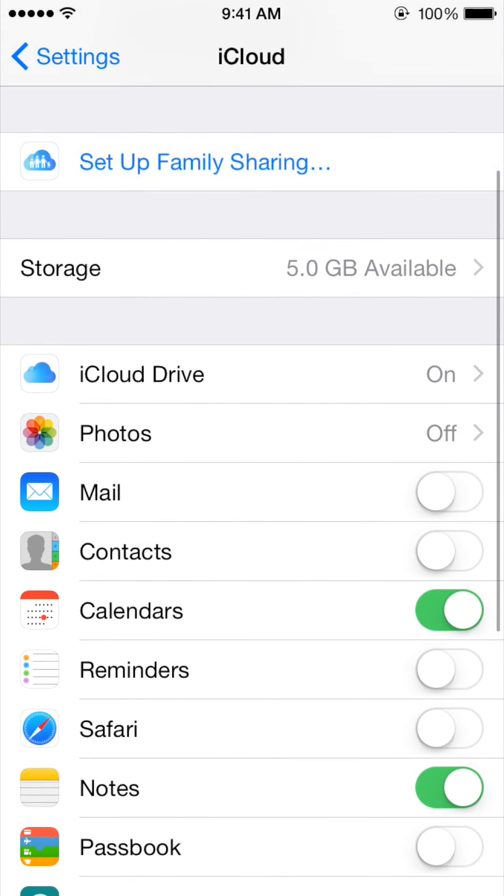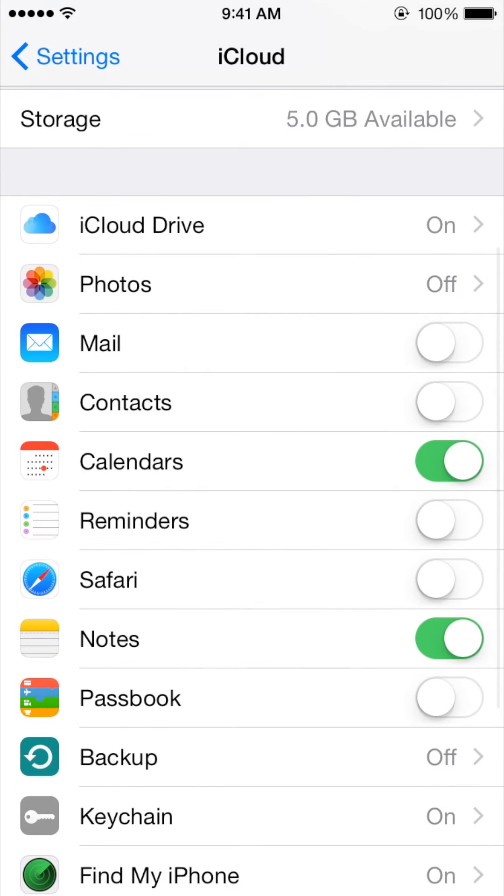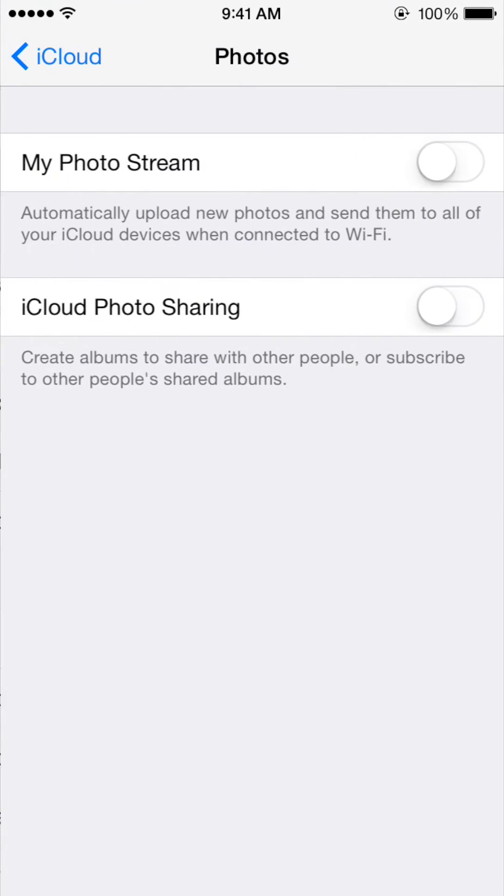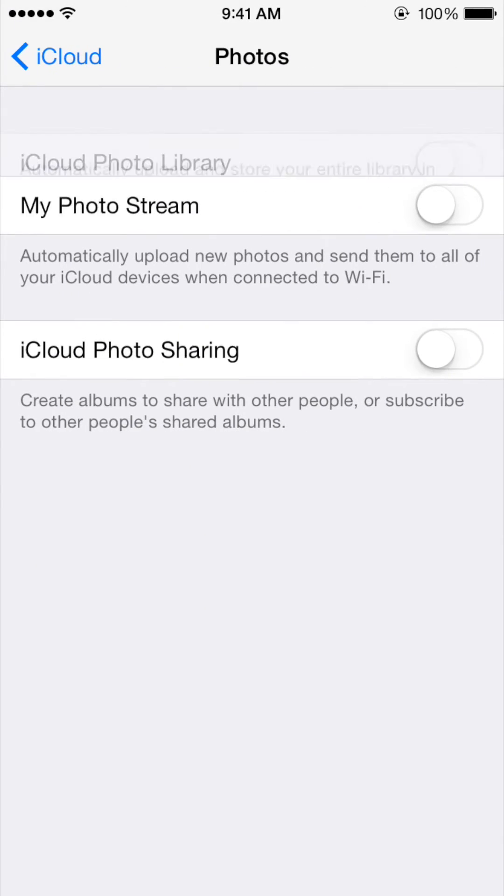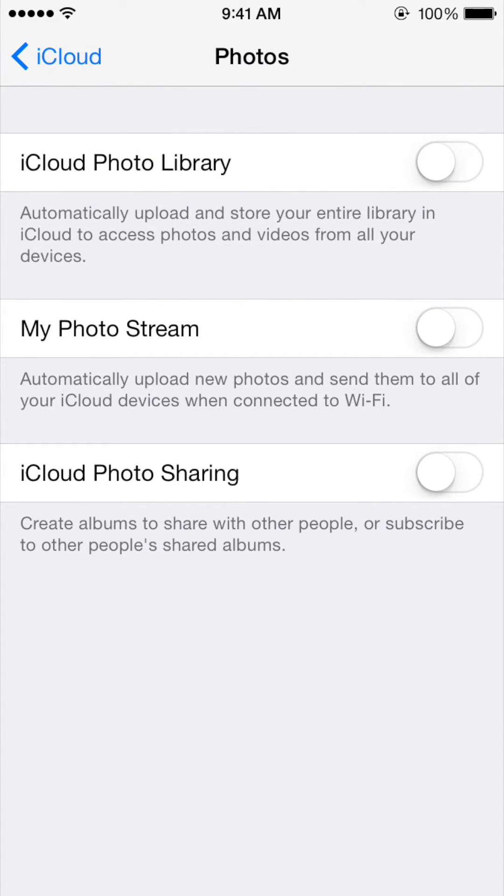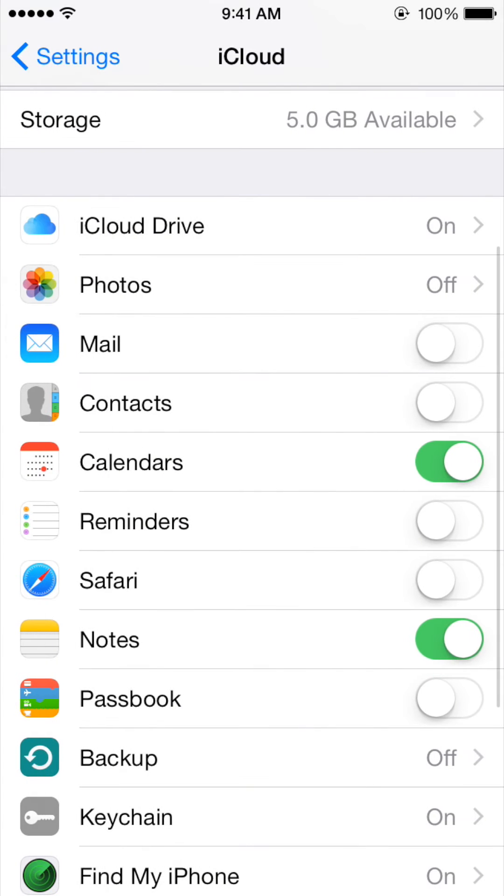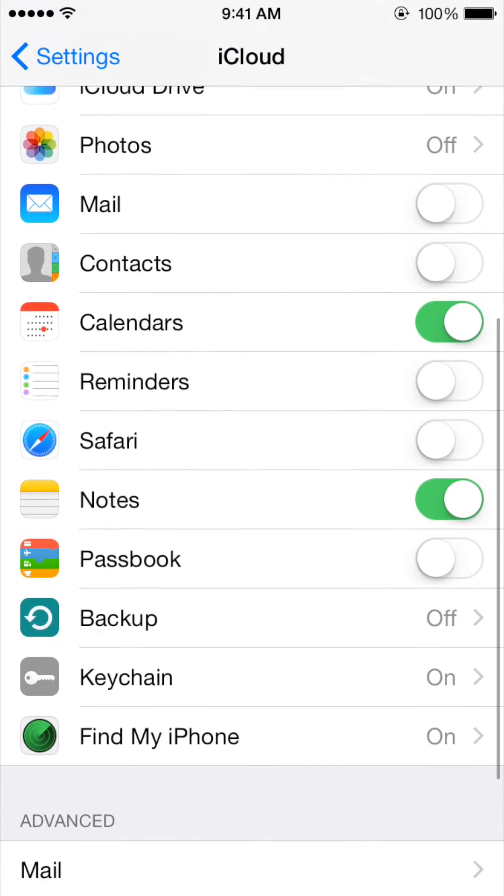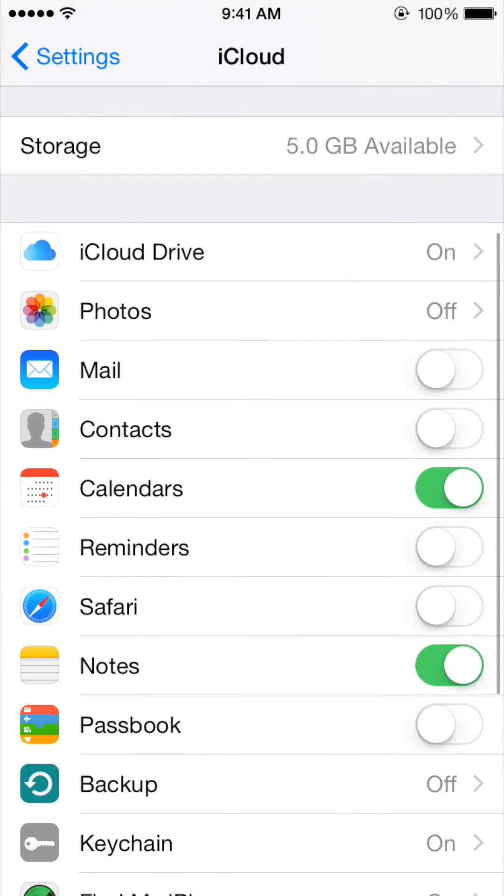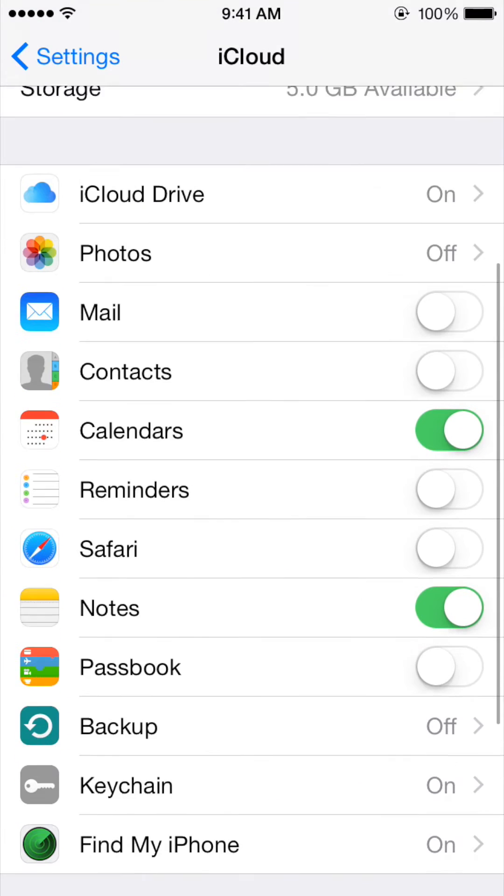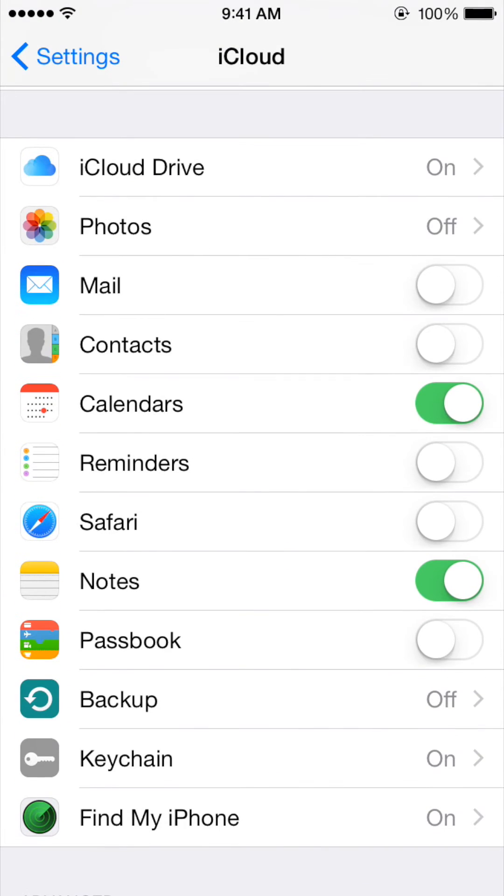I also suggest that you turn off iCloud Drive and Photos so that this phone will not automatically back up, which wastes a lot of the space that you're given by Apple.